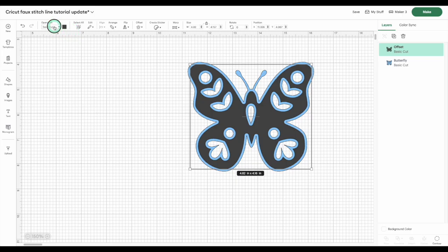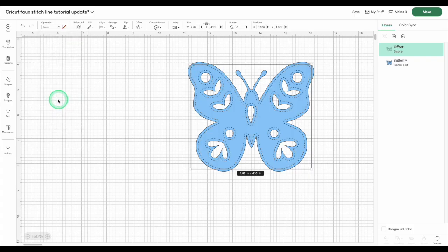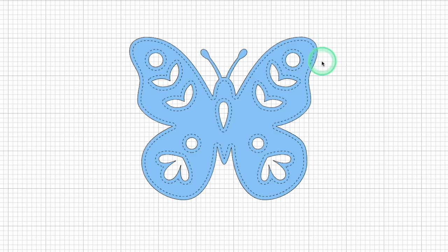Then, open the Operations menu, and change the operation to Score. That score line is going to become your stitch line. The dashes are what we're going to turn into a cut file.